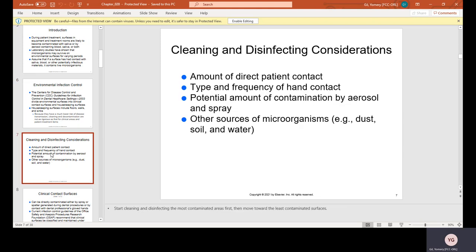Cleaning and disinfecting considerations include: the amount of direct patient contact, the type and frequency of hand contact, and the potential amount of contamination by aerosol and spray. Other sources include dust, soil, and water — so that includes counters, drawer handles, cabinet handles, and anything you may come in direct contact with. If it's close to the handpieces or the patient's head, more than likely it will be contaminated by aerosol and spray.